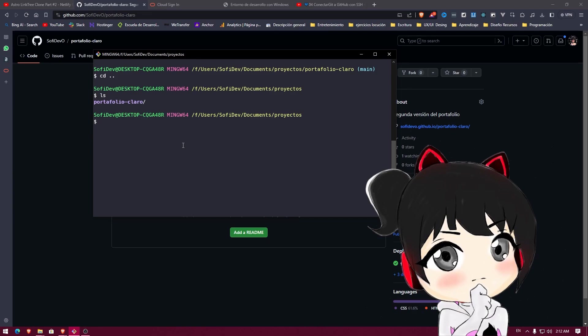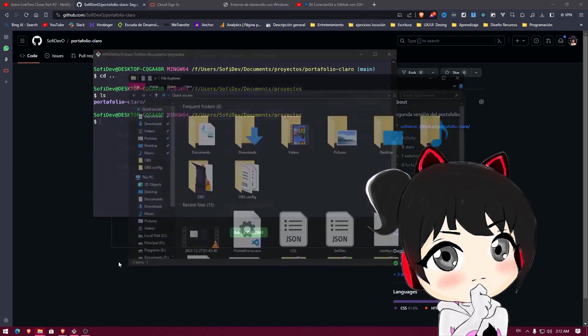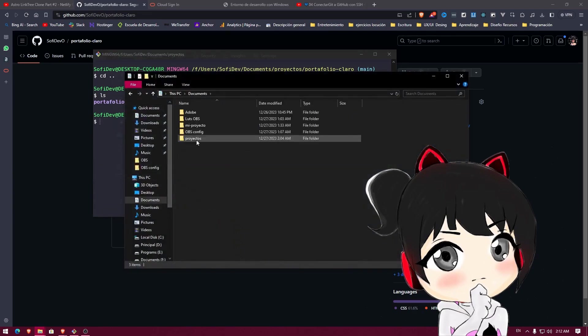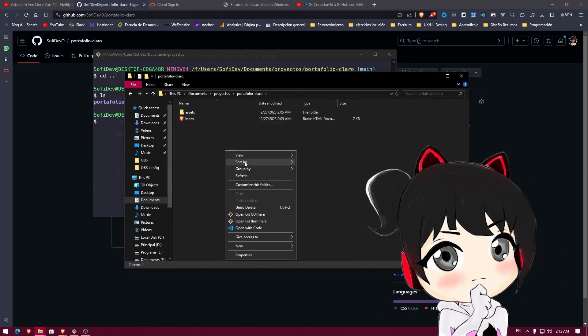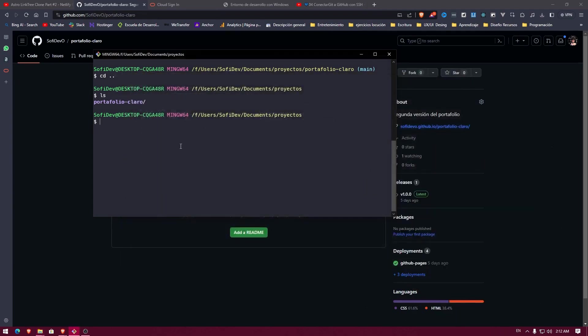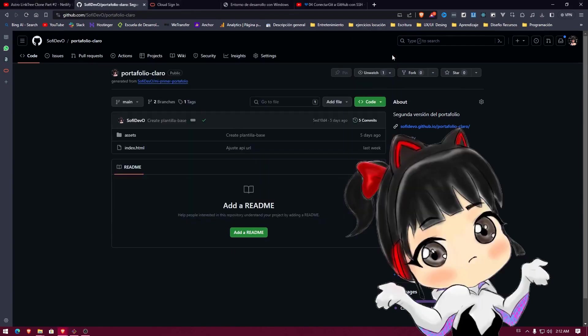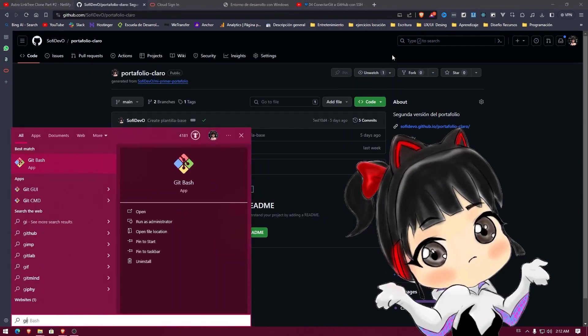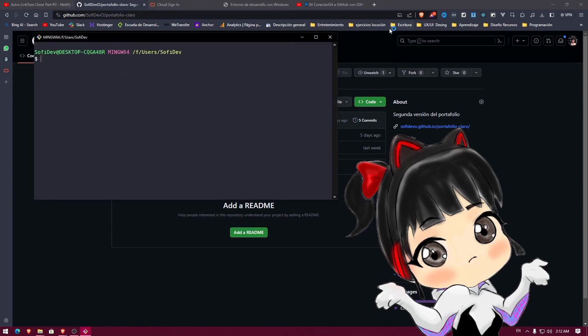So instead of opening documents, navigating here, there, and everywhere, and then right-clicking and opening with code, you can just navigate to projects. In fact, we can do it from scratch so you can see that it doesn't take that long. Here I can open Git Bash.